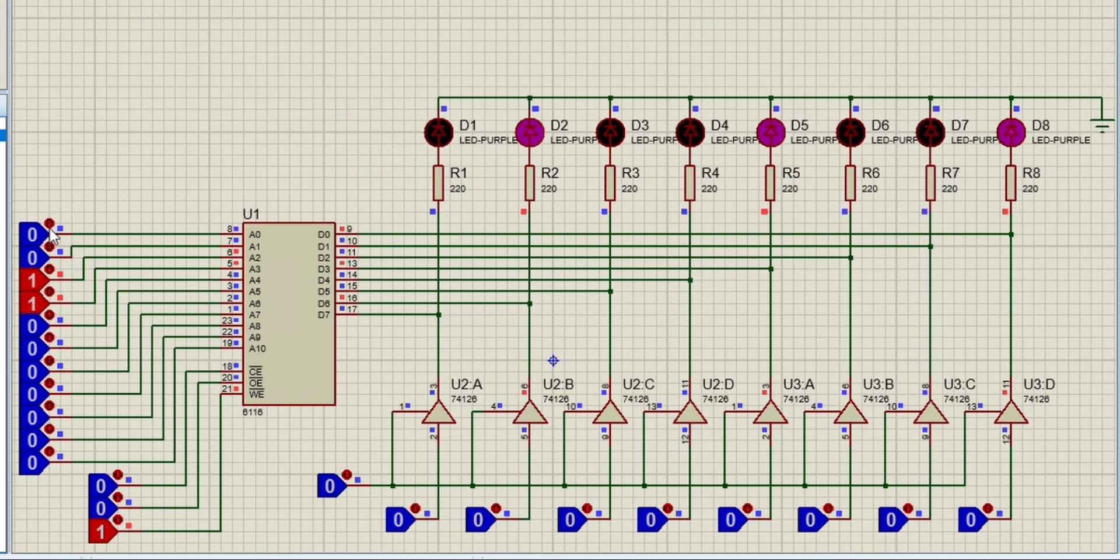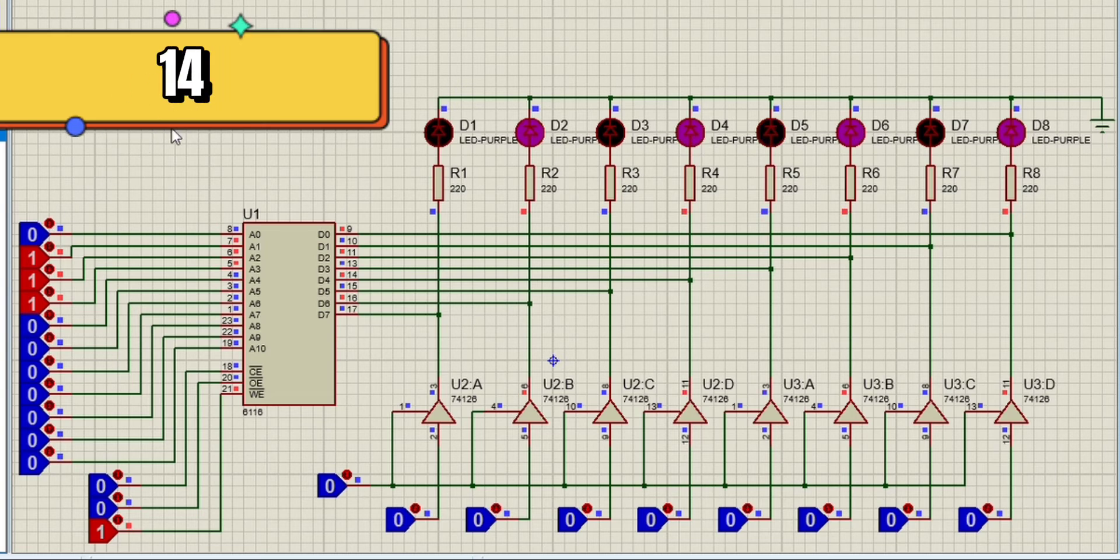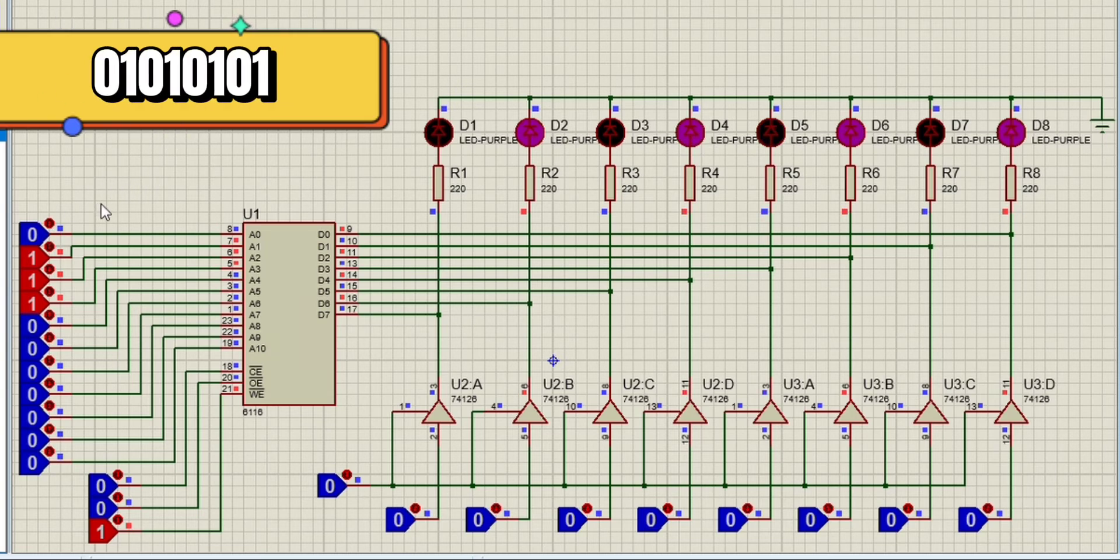In address 14, the input letter is U, that is 01010101 in binary.